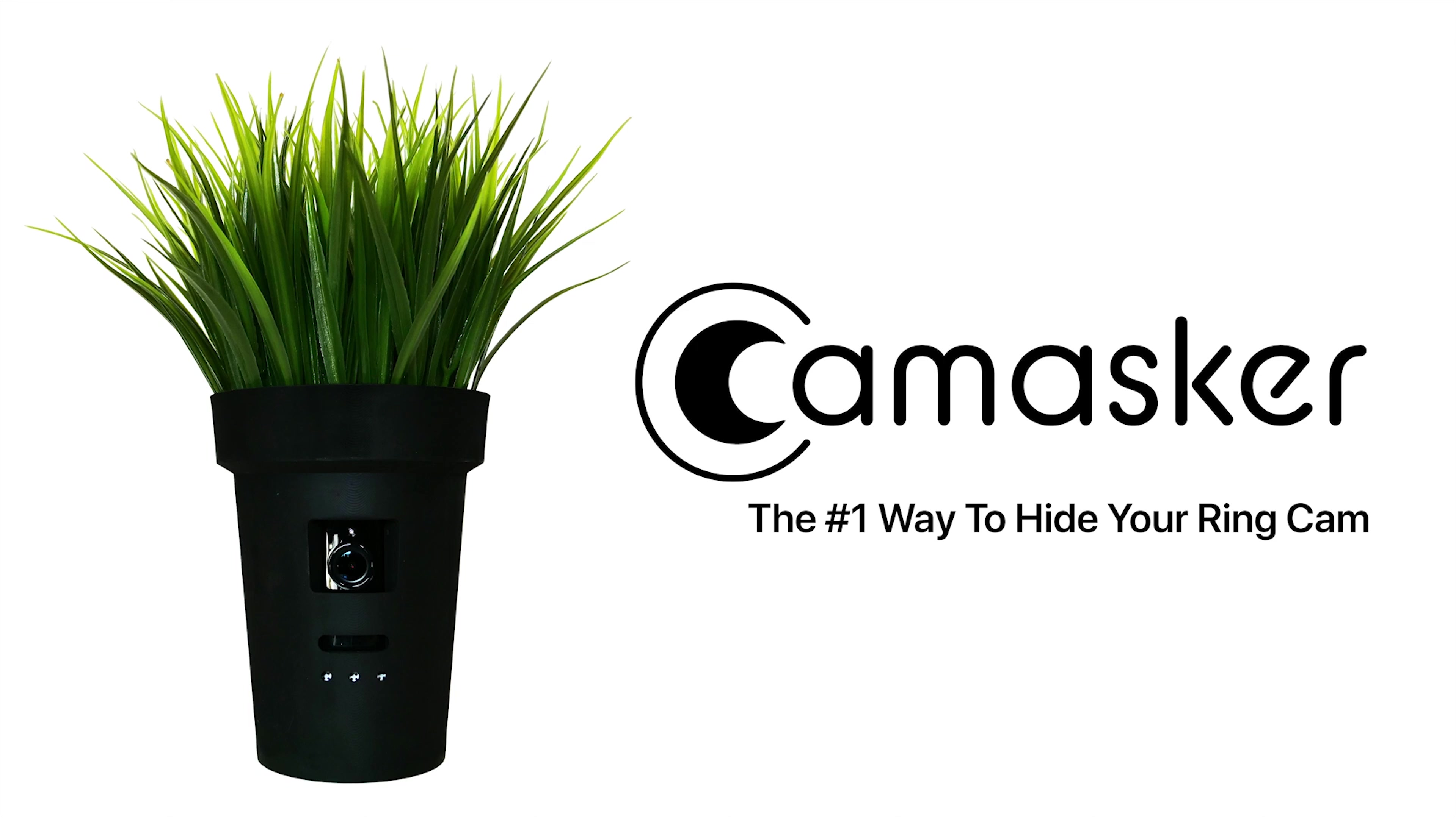Cam Masker, the number one way to hide your Ring cam. Cam Masker hides your Ring camera without interfering with its various functions. Order yours today at cammasker.com. Cam Masker, the number one way to hide your Ring cam.